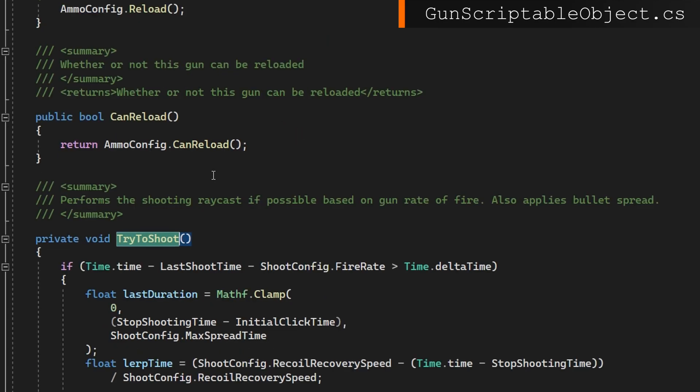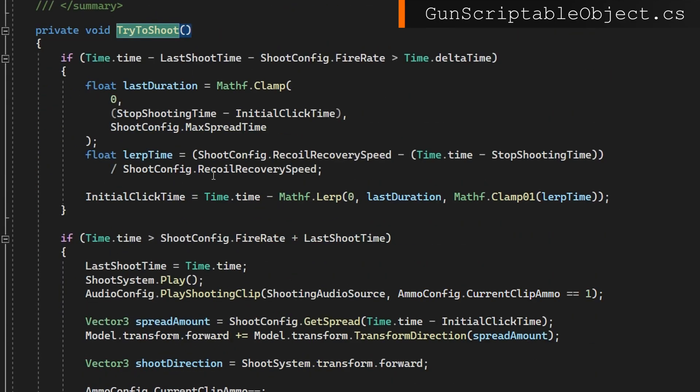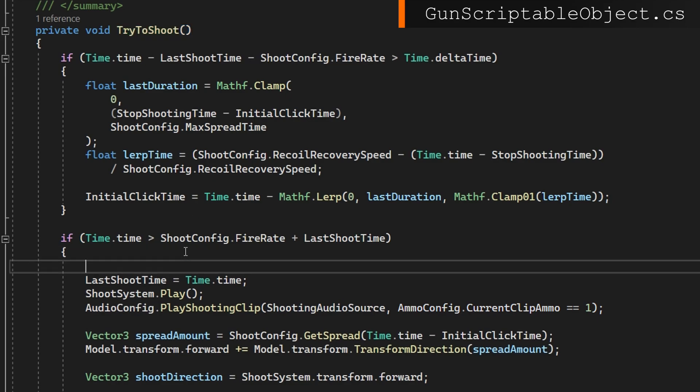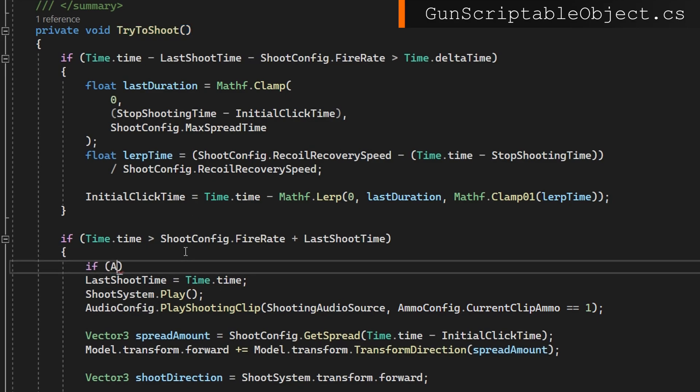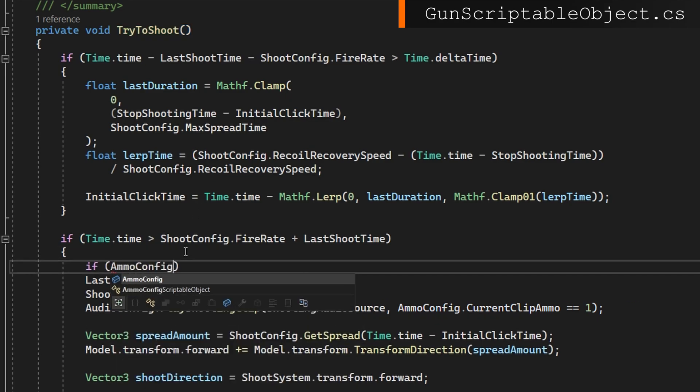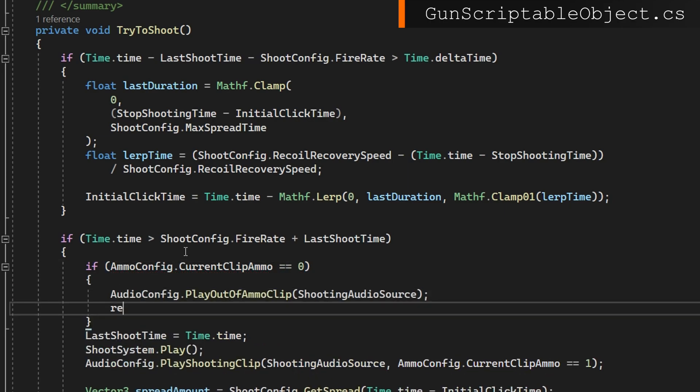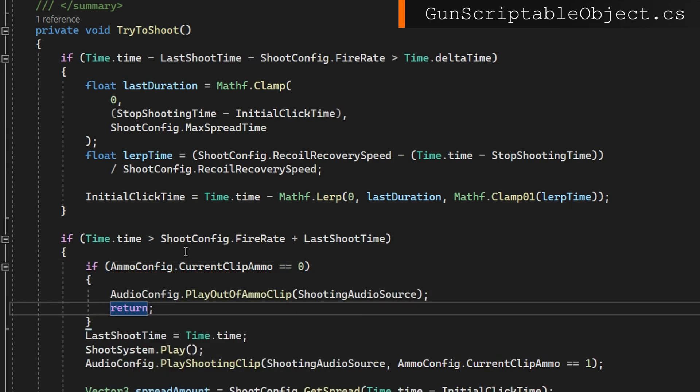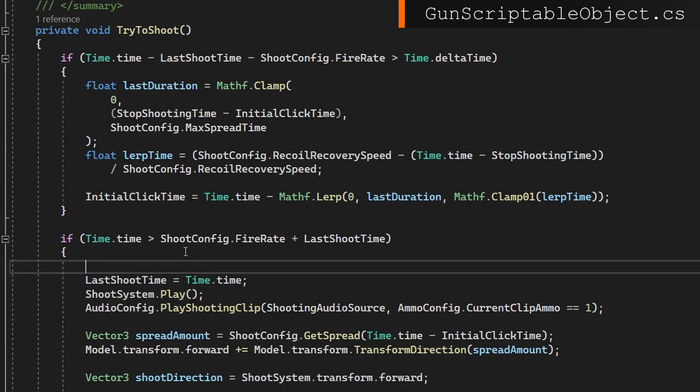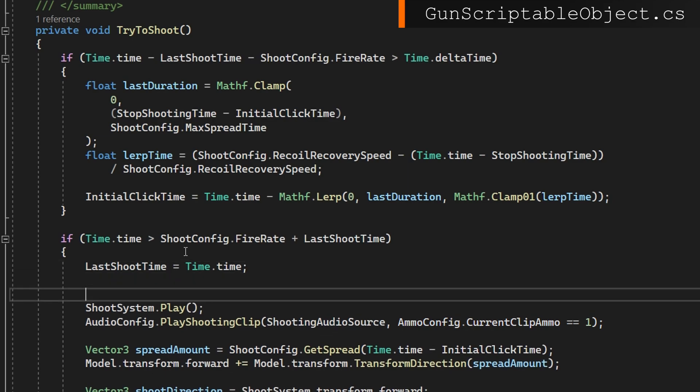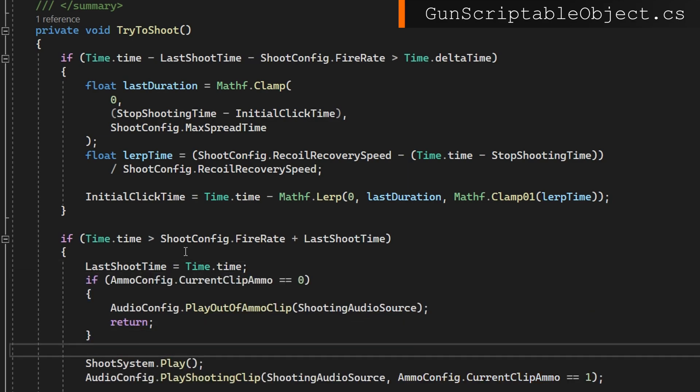And then in here, only if we're actually going to try to shoot, which is the second if, what we're going to do is say last shoot time equals time dot time. So we still keep that delay between each attempted shot. Then we're going to check ammo config current clip ammo is zero, meaning we're completely out of ammo. We're going to play that out of ammo clip and then returns. We don't do the rest of whatever this is going to try to do.